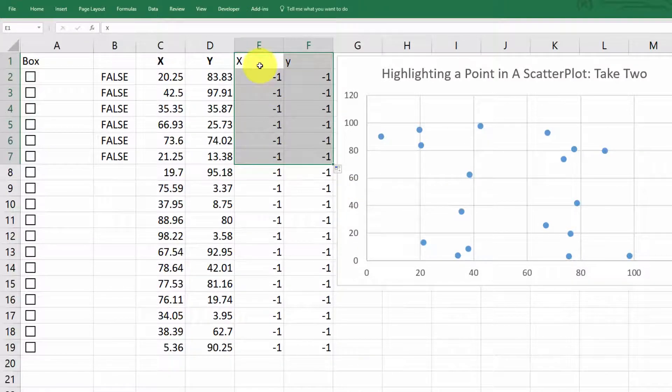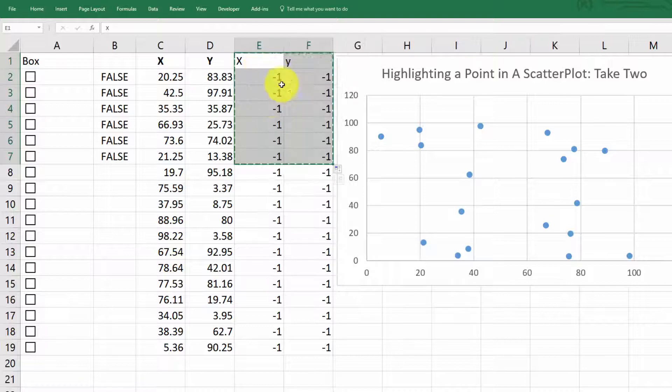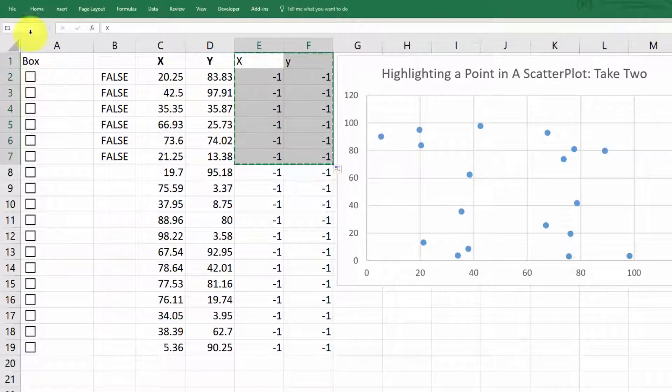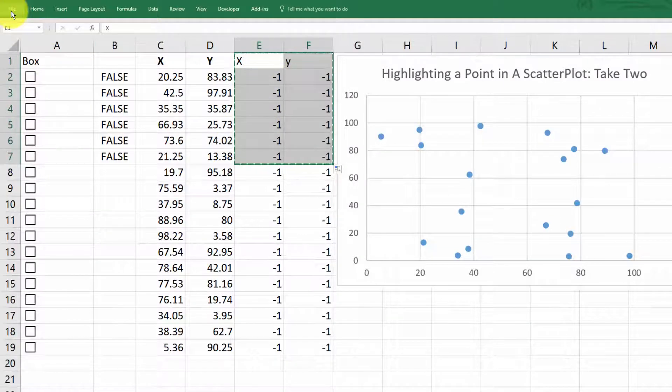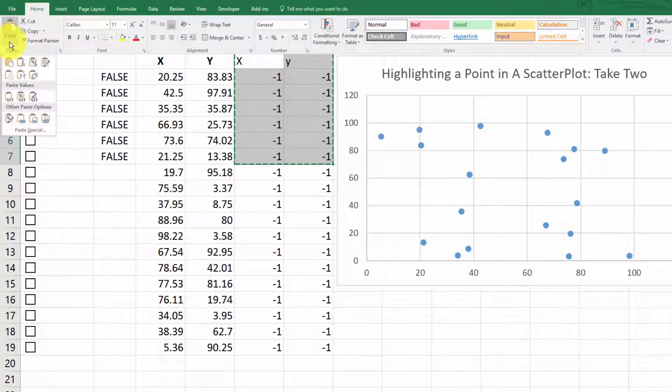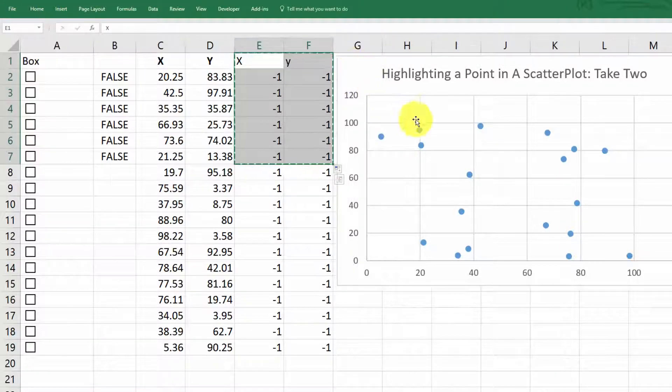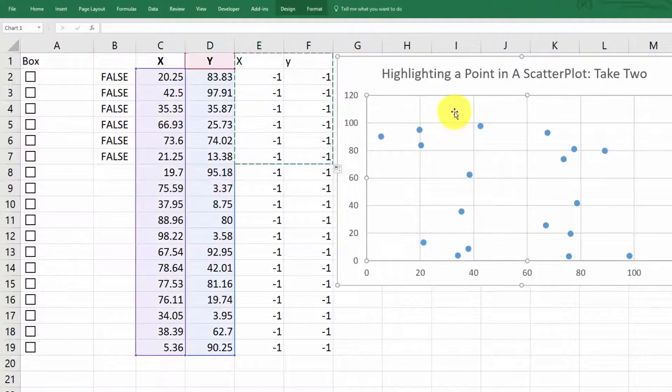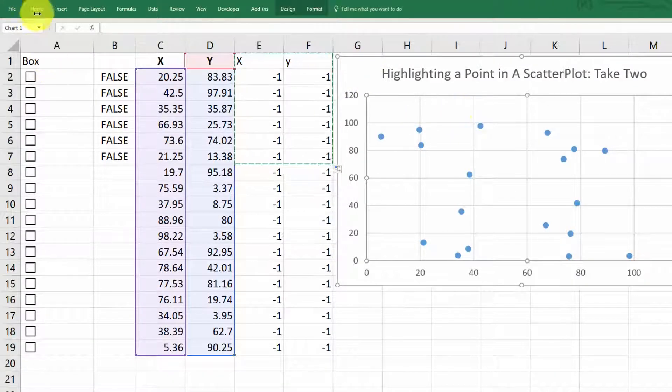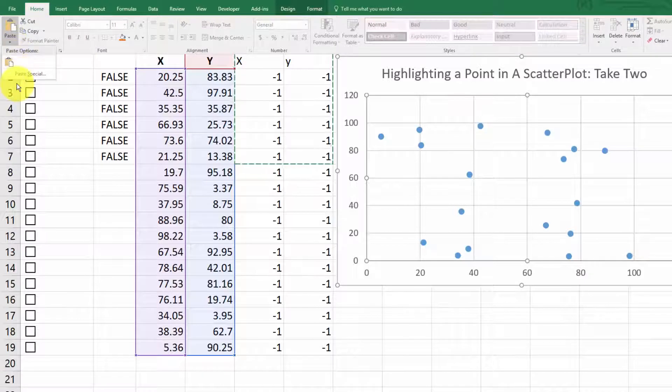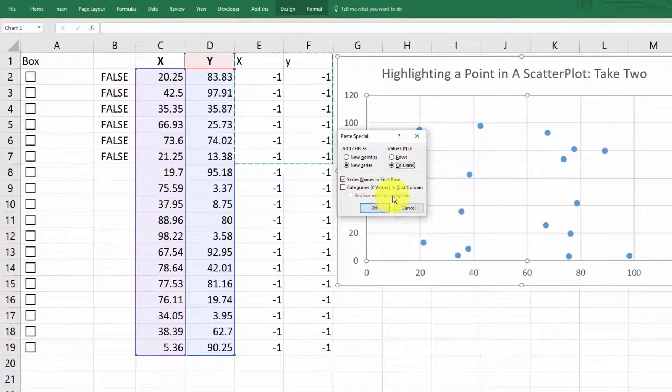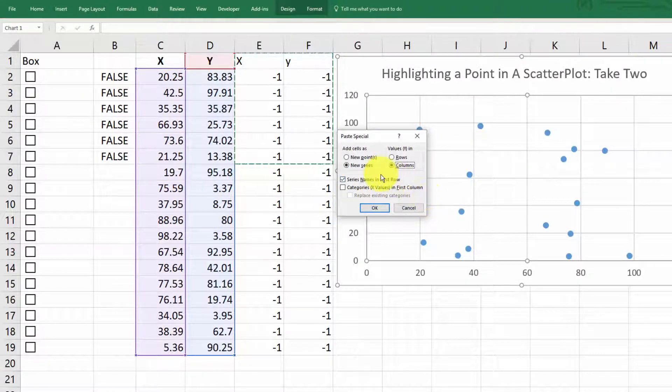So let's copy them, select, and then copy. And then go up here to home, paste. Oh, sorry, before we do that, select the scatter plot, then go to home, paste, paste special. And we want to paste this data into the plot. And the series names are in the first row, category x values in the first column. Okay, so this looks good.